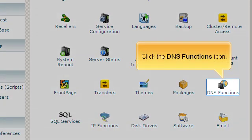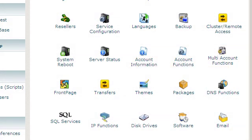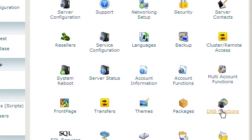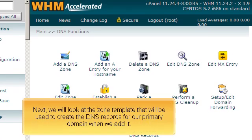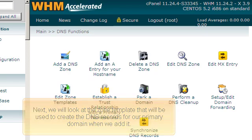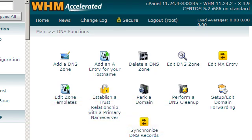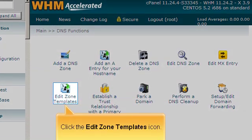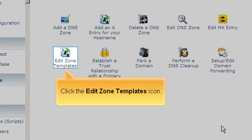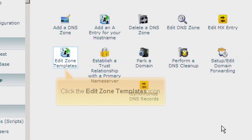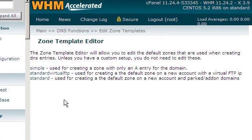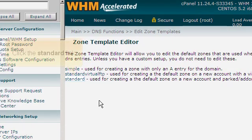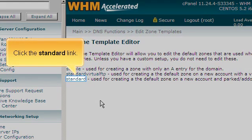Click the DNS functions icon. Next, we will look at the zone template that will be used to create the DNS records for our primary domain when we add it. Click the Edit Zone Templates icon. Click the Standard link.